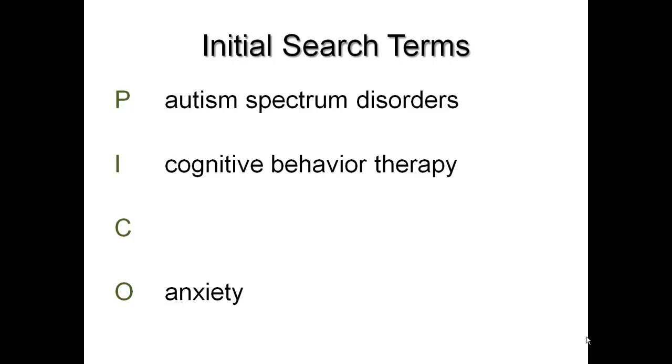This PICO format helps us create a nice list of our initial search terms. Once you have these initial search terms, you should try to think if there are any other synonyms for the terms and add those to your list. For example, we might want to consider adding the word stress to our list as a synonym for anxiety. I encourage you to keep a working list of search terms like this. As you search, you can cross out terms that aren't working and add new terms that you come across.